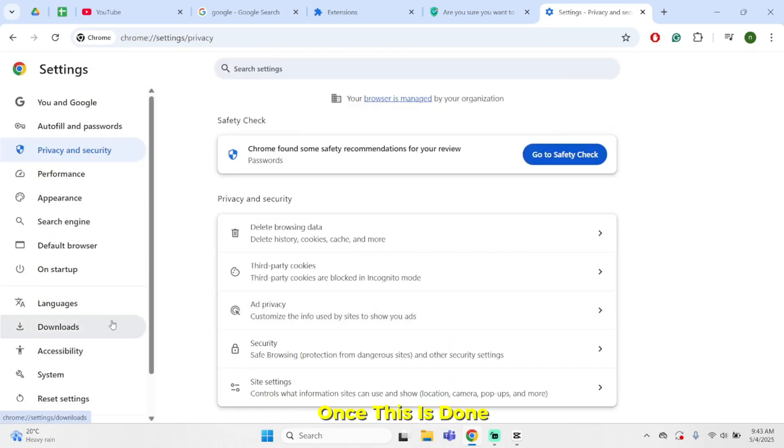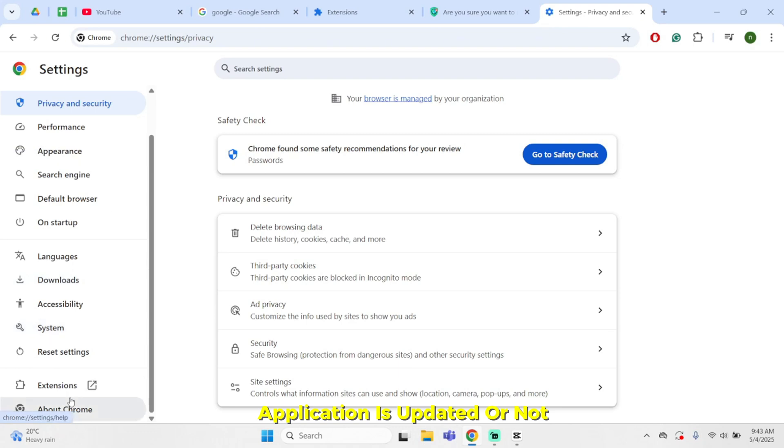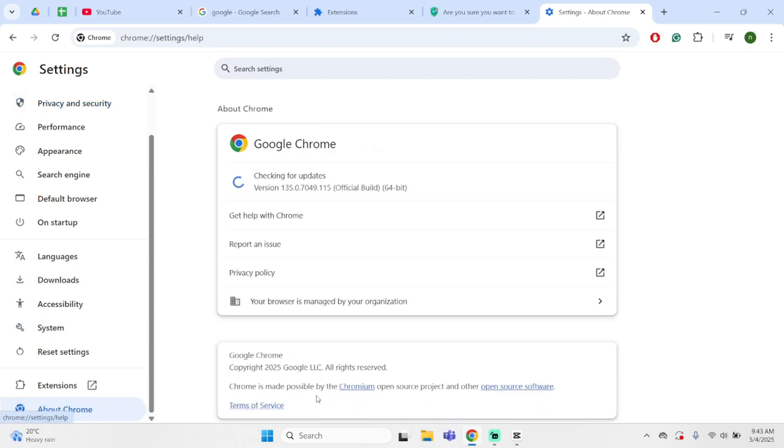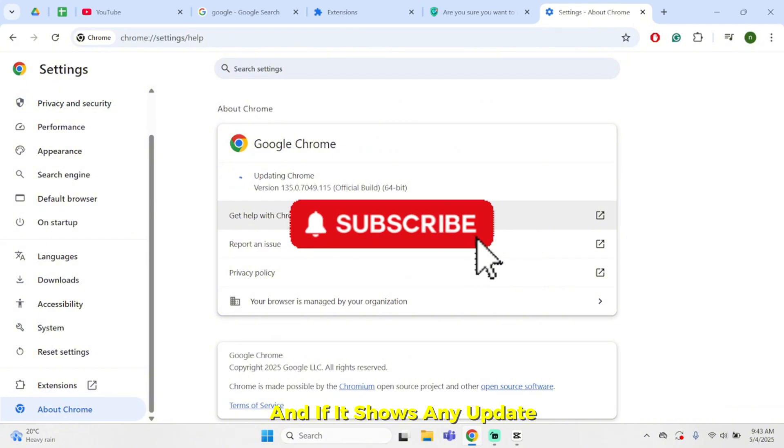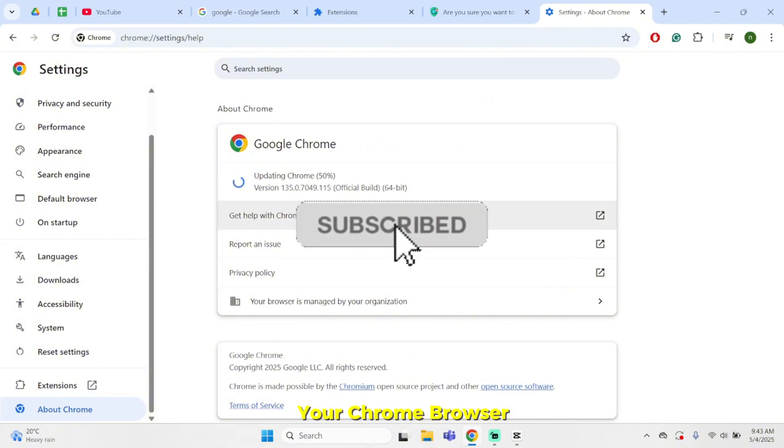Once this is done, don't forget to see if your Chrome application is updated or not. Click on about Chrome here. And if it shows any update, click on update and update your Chrome browser.